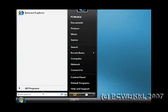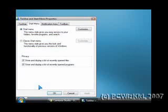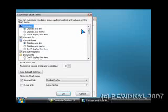Right click on the start button, then click on properties. At the top where it says start menu tab, click on that, and then click on customize.